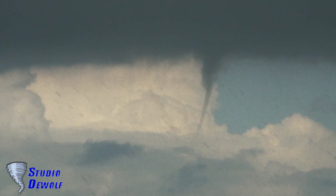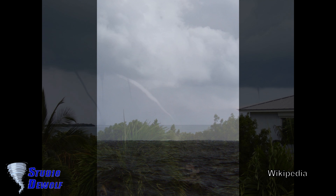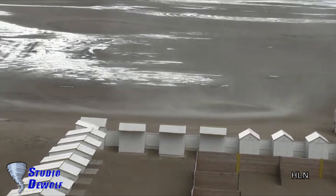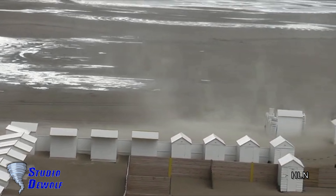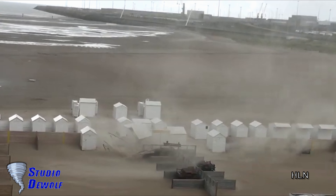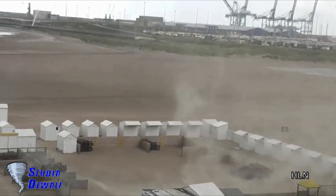Some are connected to a cumulus congestus cloud, some to a cumuliform cloud, and some to a cumulonimbus cloud. Most waterspouts do not suck up water — they are small and weak rotating columns of air over water. Above land, the waterspout usually loses its power. Only in rare cases does the waterspout retain enough strength along the coast to cause accidents and damage.